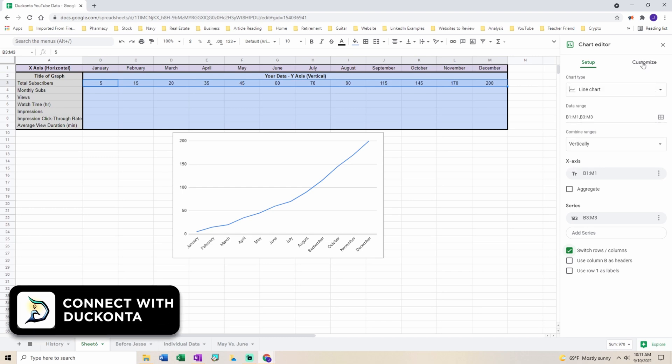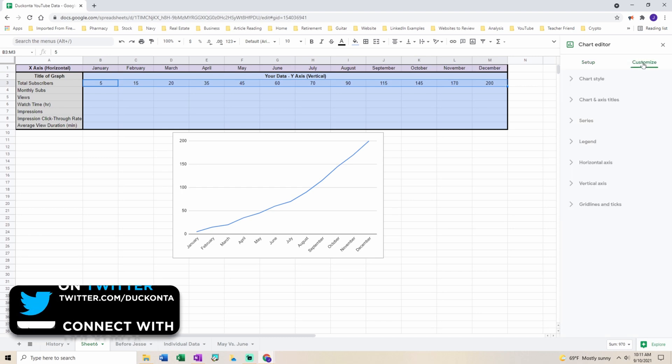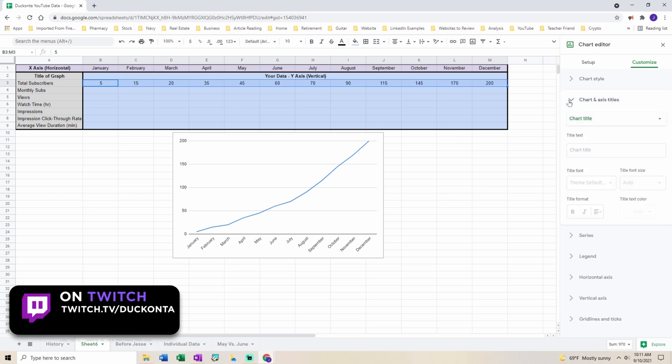To customize the chart you're going to hit customize. To put a title on your graph you're going to hit chart and axis titles. Select the title of your graph.